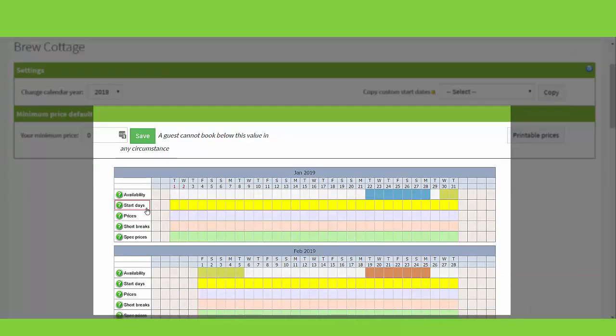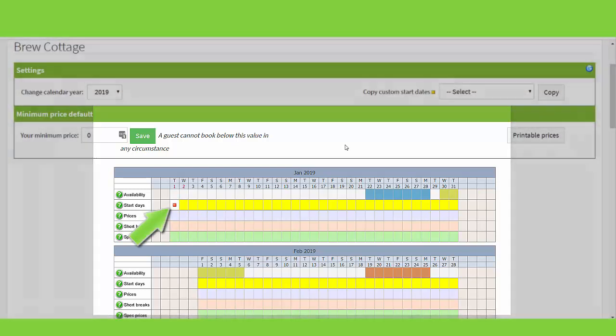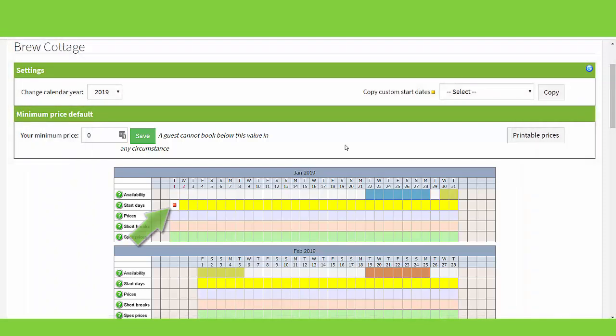Start Days. If a start day is highlighted yellow, it means it is enabled for a guest to arrive or depart on that day for full week bookings. You will have already enabled your start days in your property settings page. If you want to disable a start day, for example if the property is closed for maintenance, click on the start day. The red box shows the start day is disabled, so no one can arrive or depart on this date.